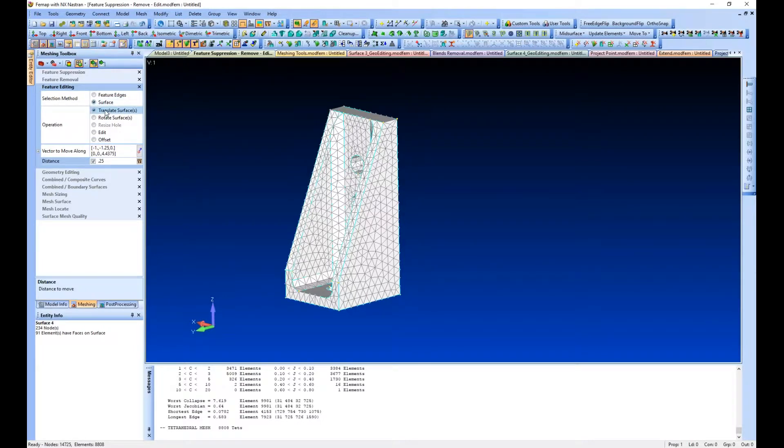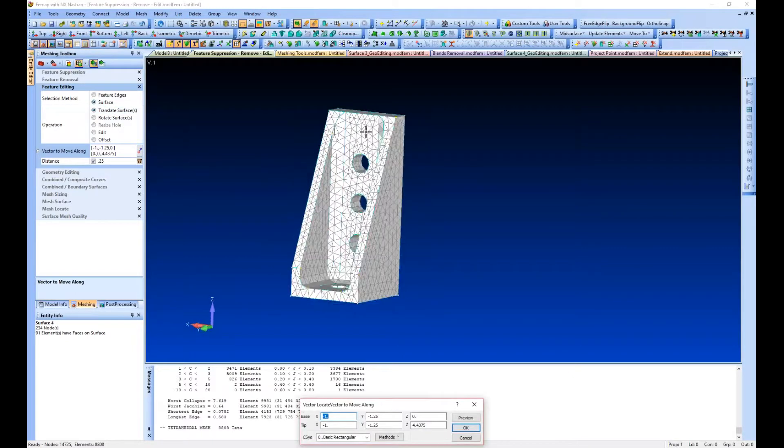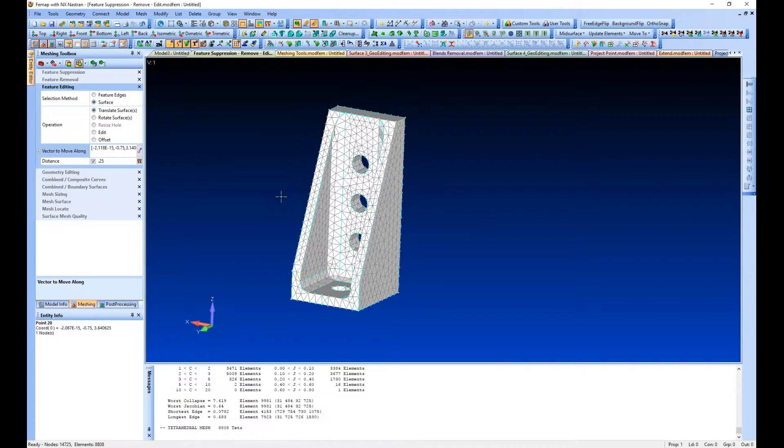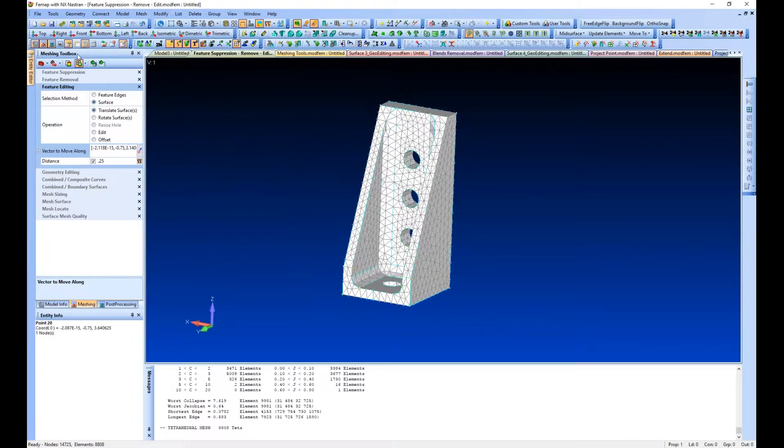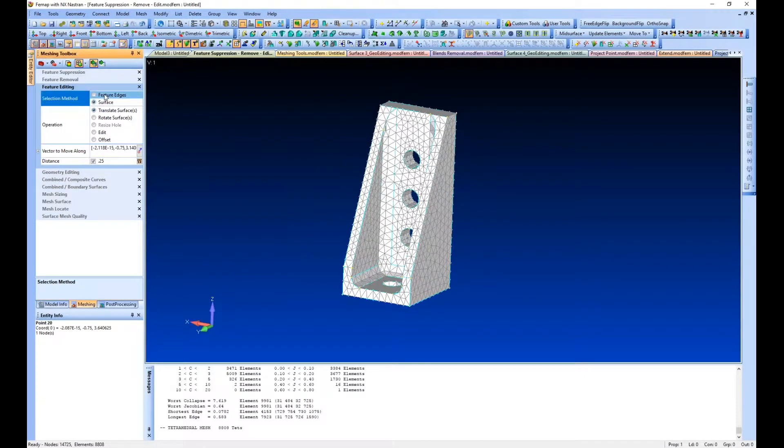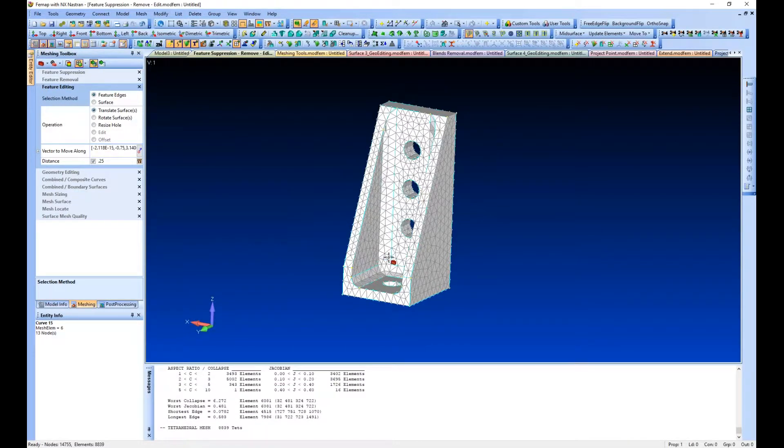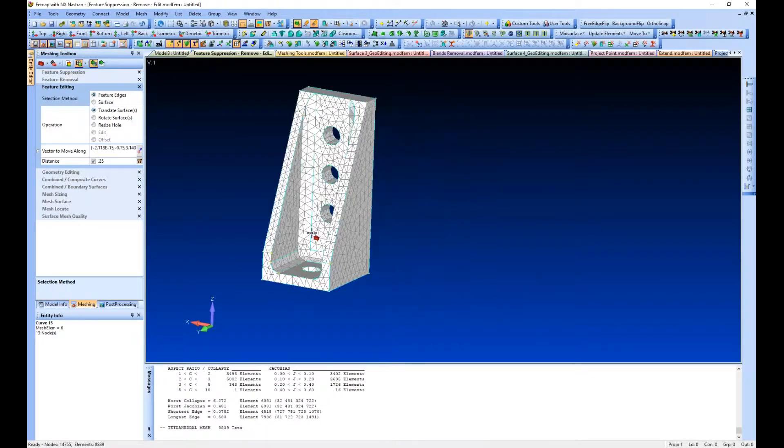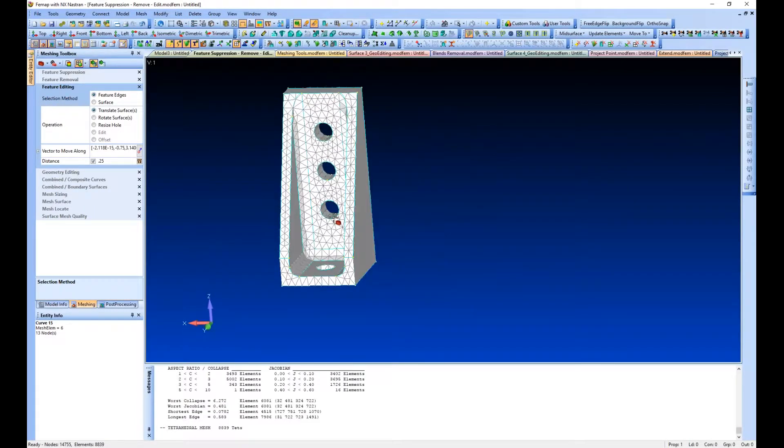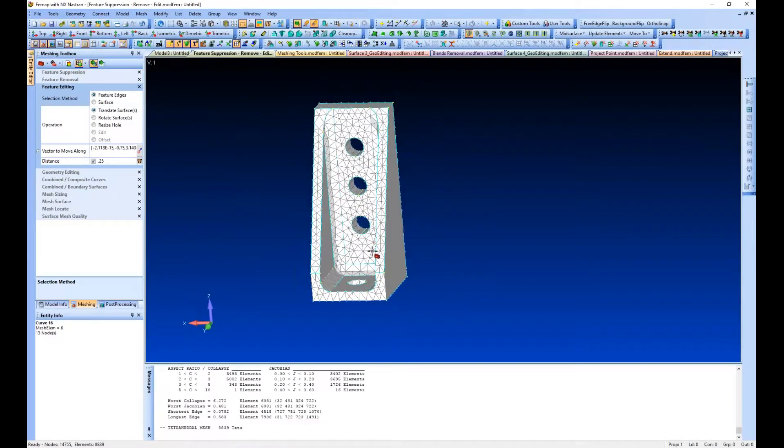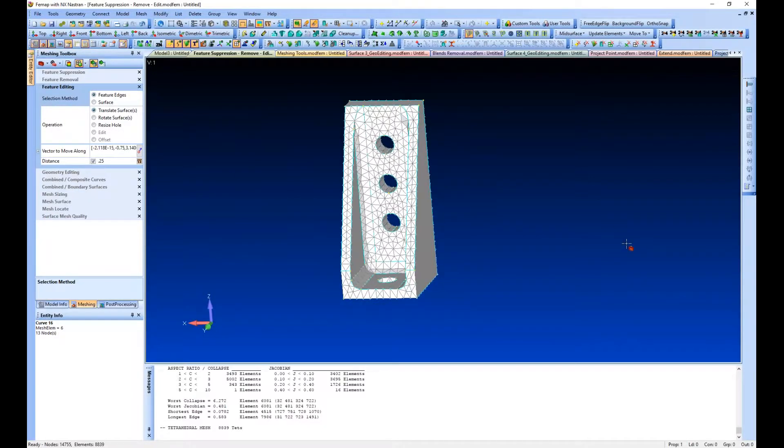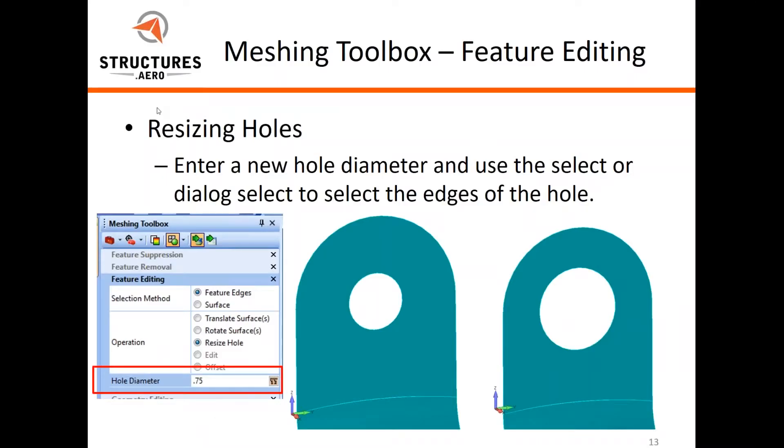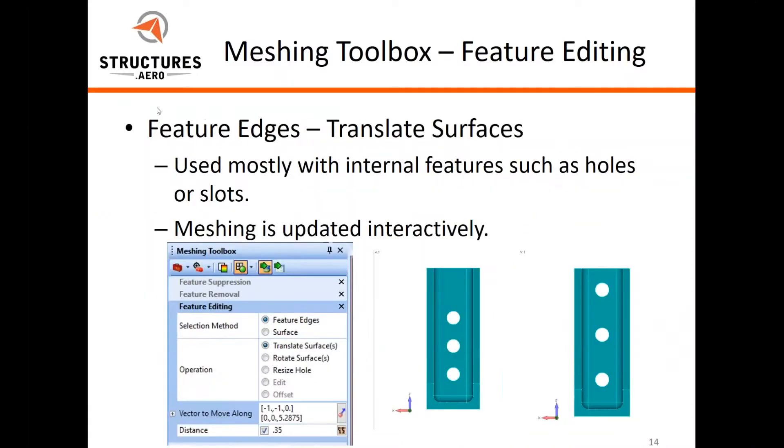We can go ahead and translate these surfaces. Let's go ahead and move these holes one diameter upward. We can just grab the feature edges of that hole, and you see it just moves the hole upward. We can move features around quite easily using our feature editing tool.